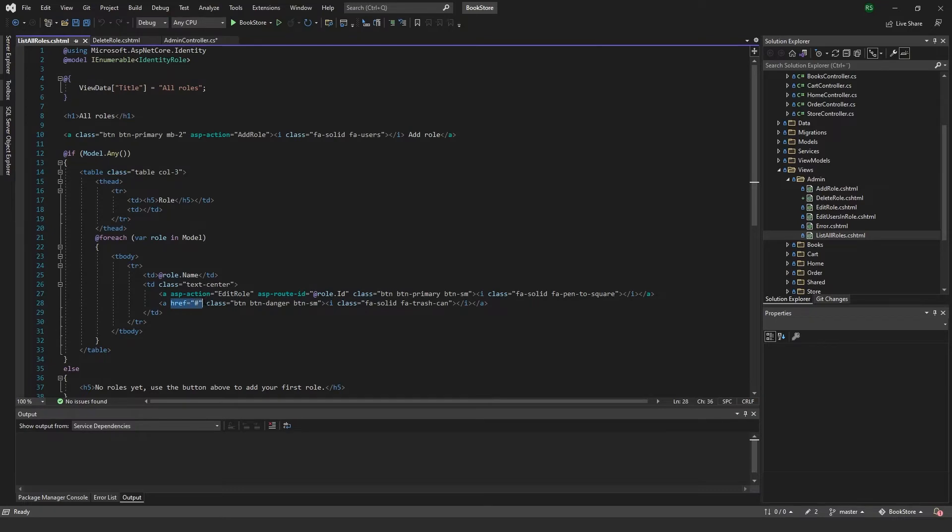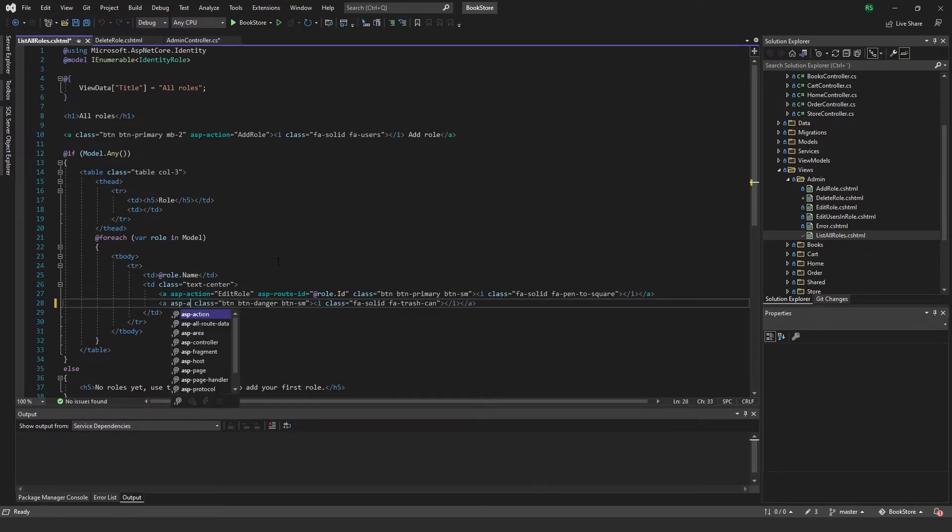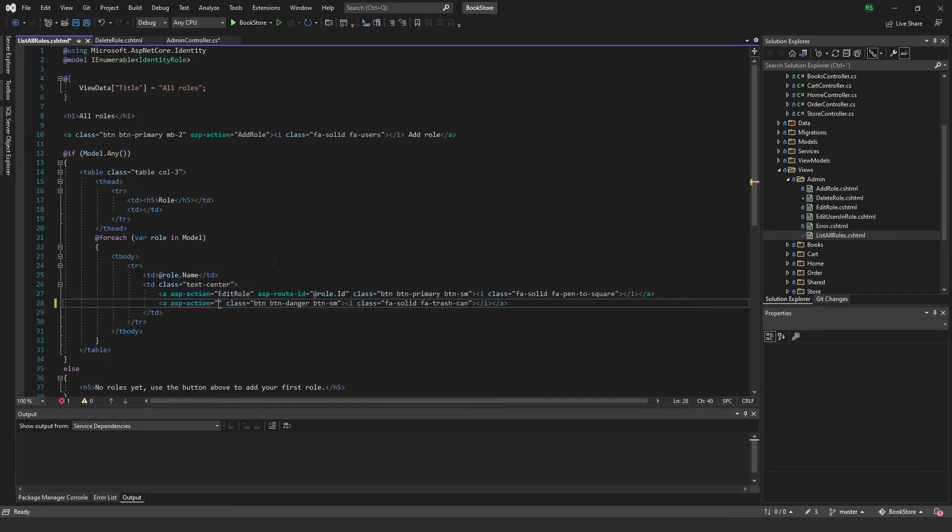And write cancel. We just need to go to the list roles, list all roles. And here in our delete button we need to add ASP action, it will be delete role.